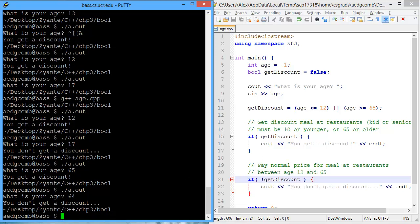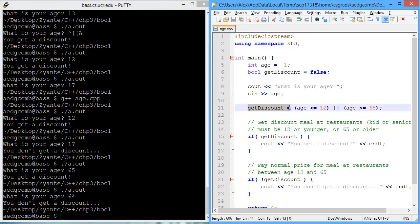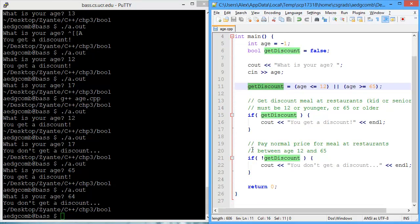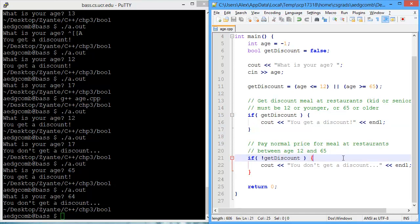So by using the bool data type, we're able to make code that's easier to read, which is great for us as the programmer. Thank you.